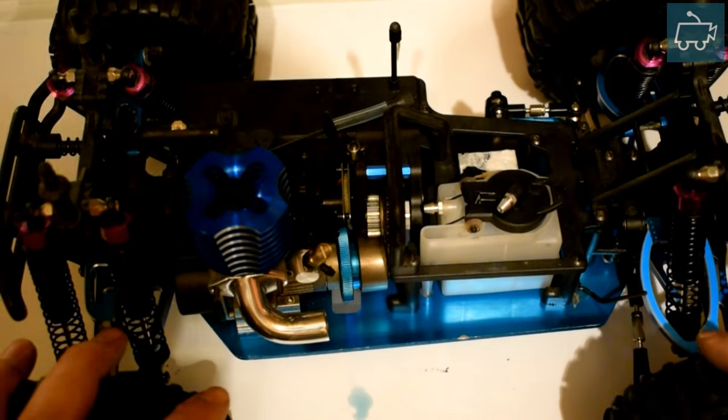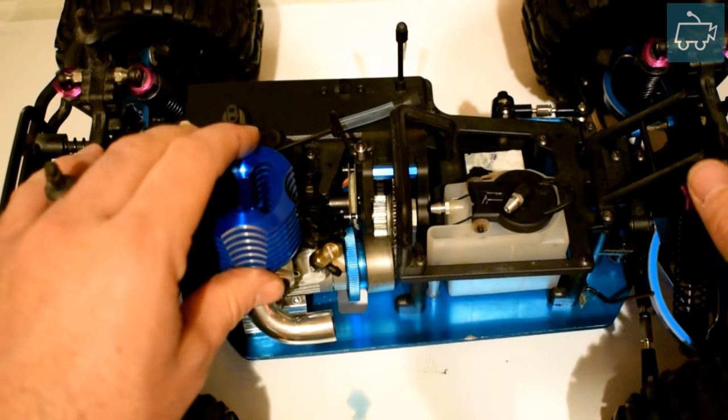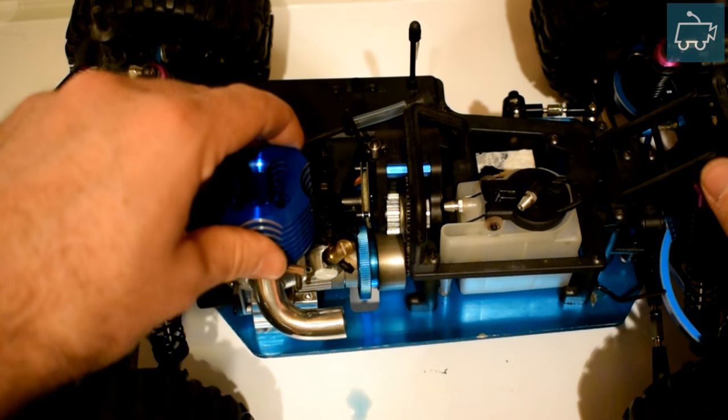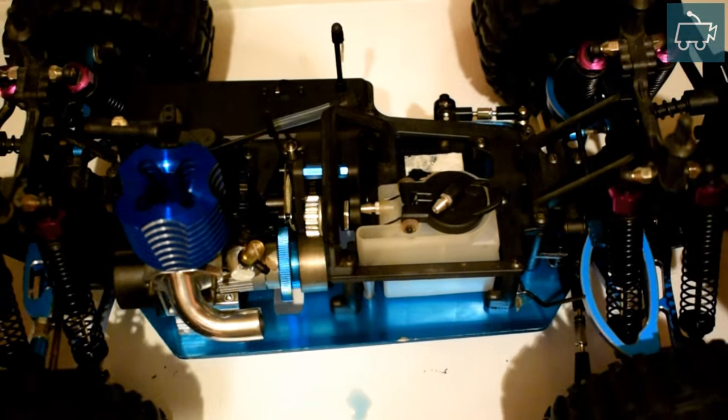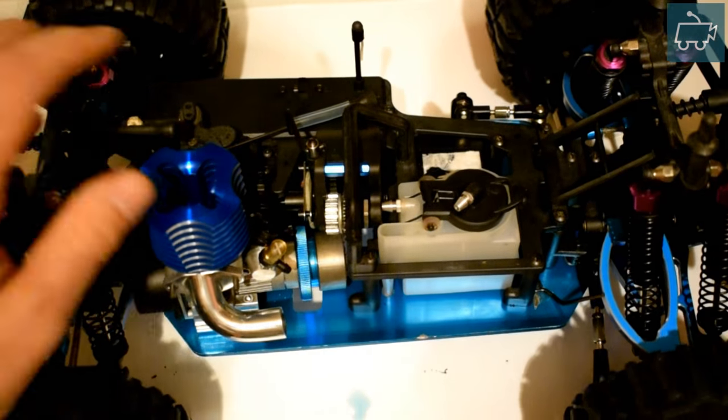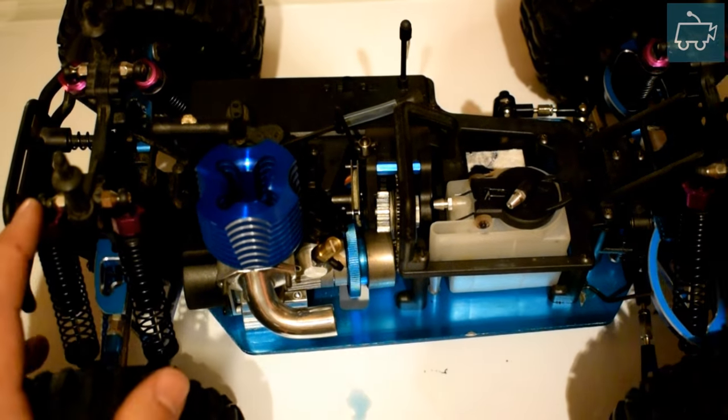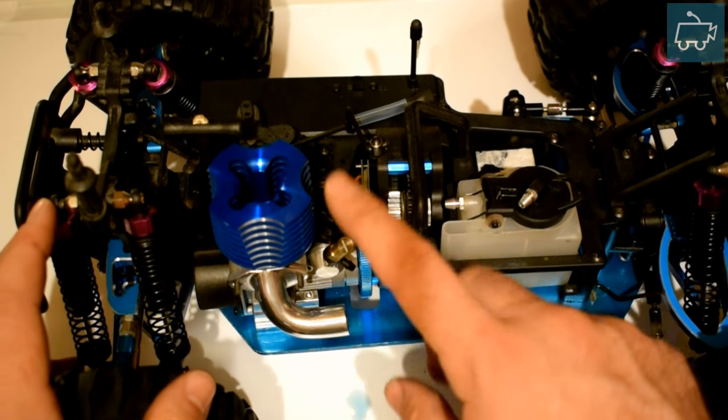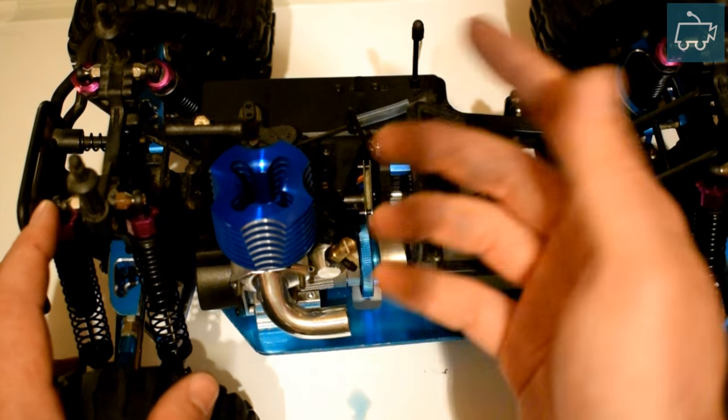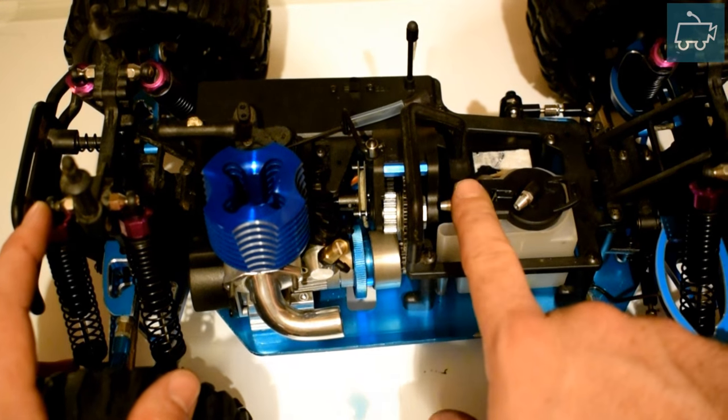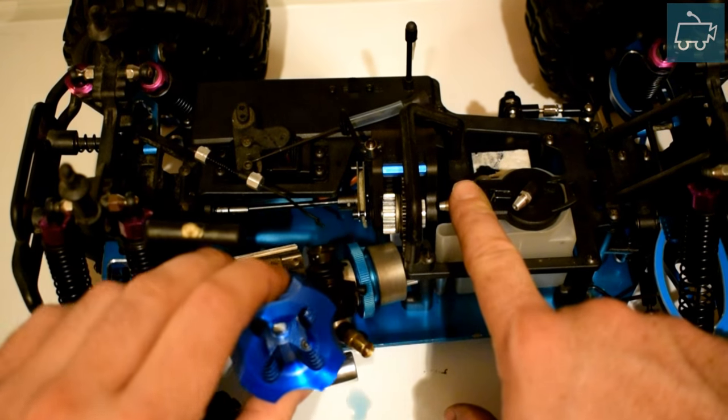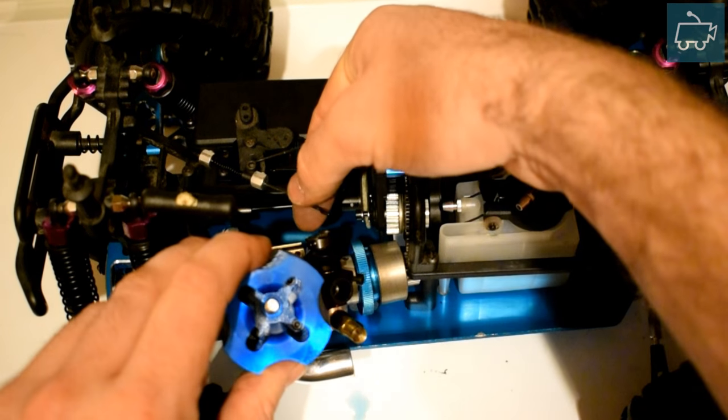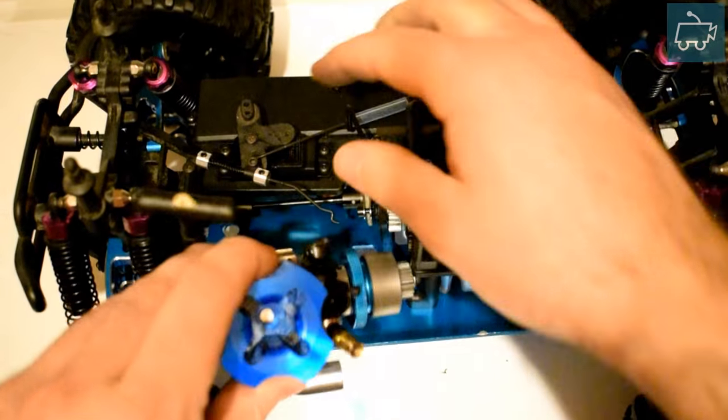So once again this is another self-explanatory bit. First thing you need to do is just simply sit the engine in its place where it wants to go. Just make sure it's going to fit. I know this one's going to fit because this is actually a stock engine, the VX18 engine that are usually found in these trucks.